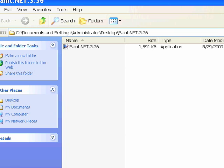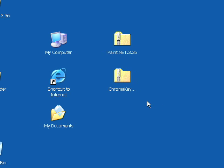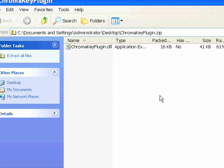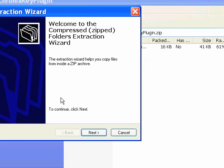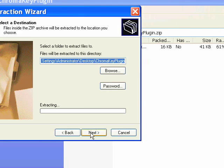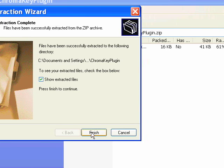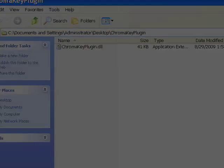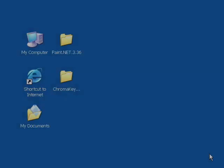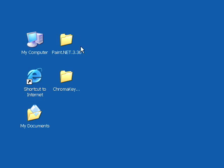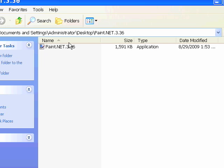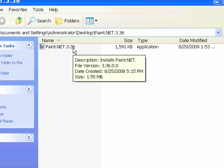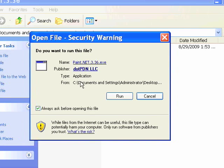There it is right there, the Paint.NET executable. We'll also unzip or extract the chroma key plugin. Now this plugin is not installed. We'll copy that later and I'll show you where to put it. For now, just run and install your Paint.NET program.